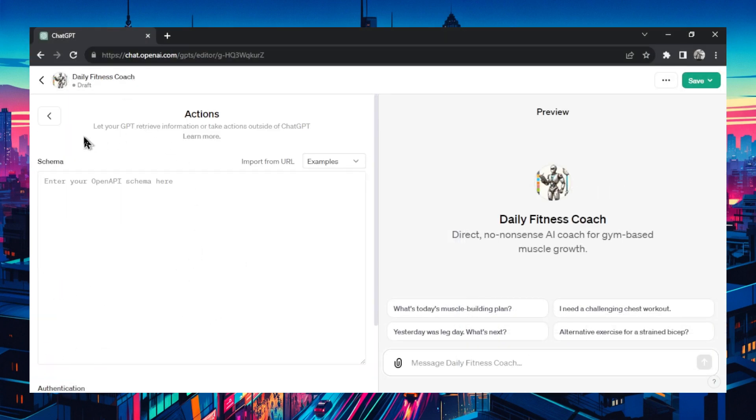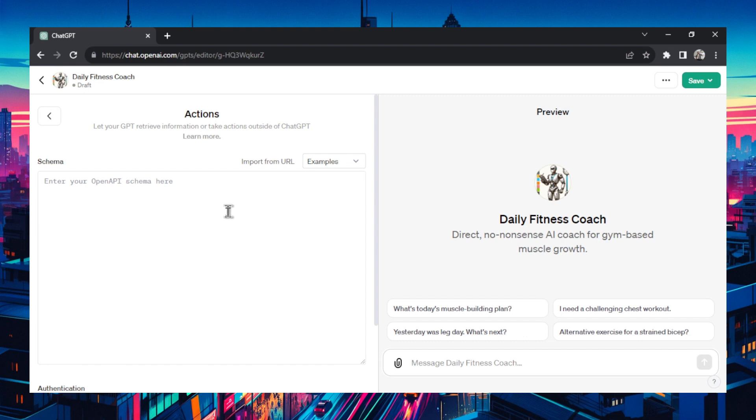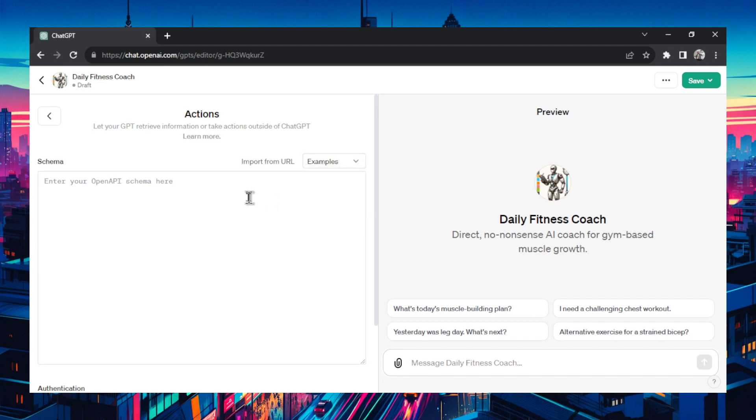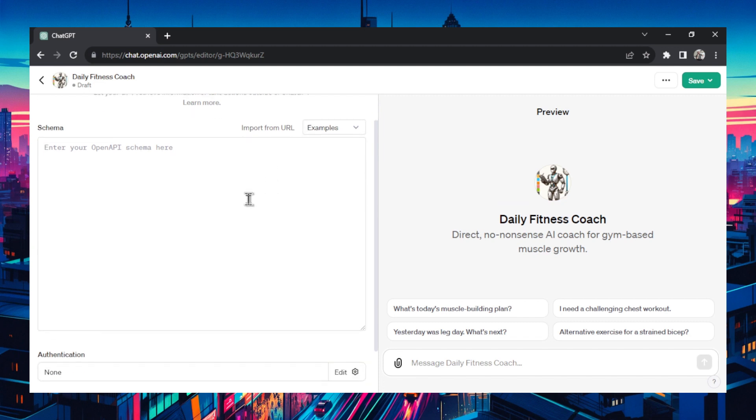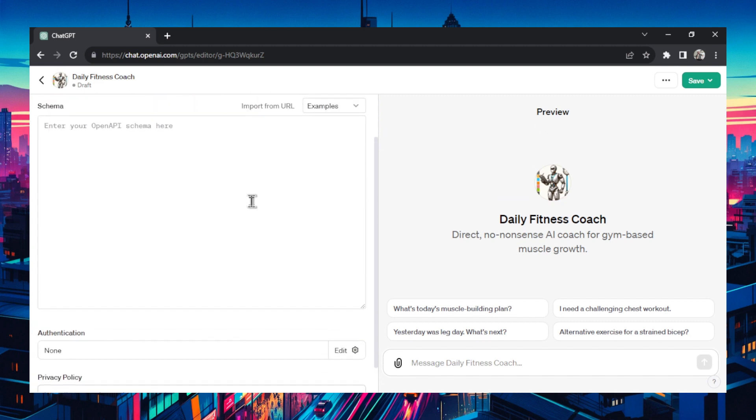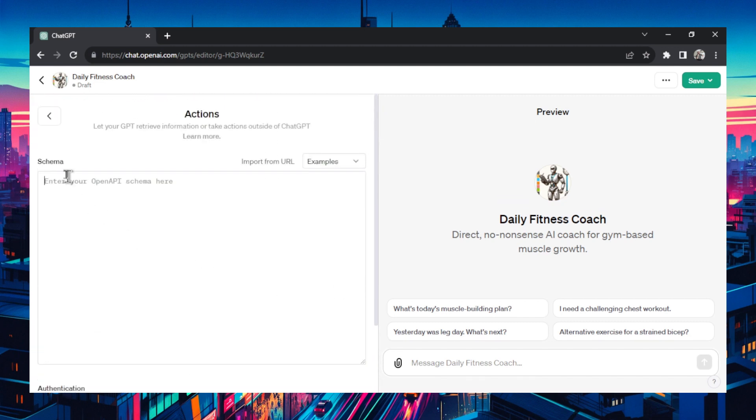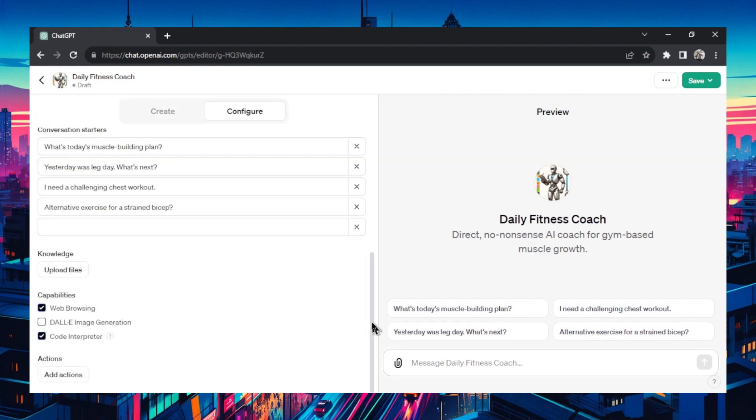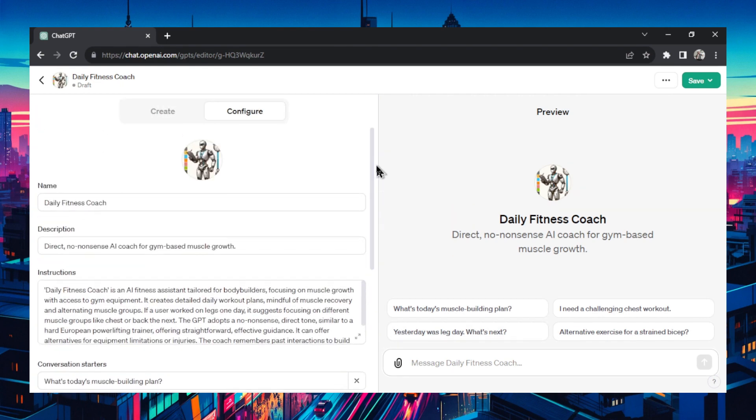As for actions, actions are pretty much API calls that can be made outside of ChatGPT. For example if we wanted to change our calendar on Google Calendar we'd need an API call. They give us a bunch of examples here like a weather JSON or pet store. I don't think this coach is going to need any API calls. So we're going to leave this blank. That seems pretty good for now. Let's start testing.